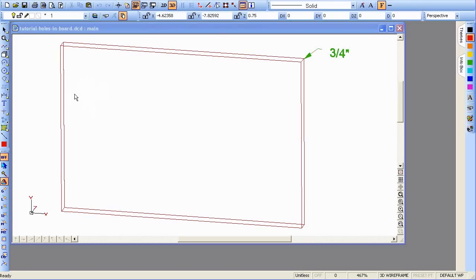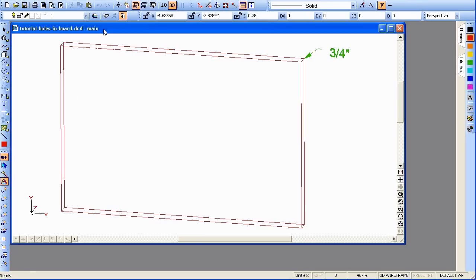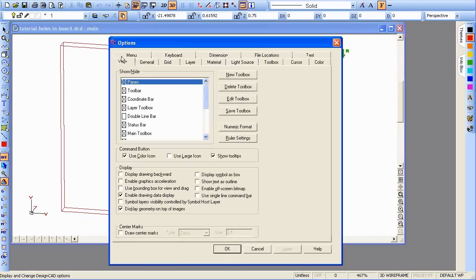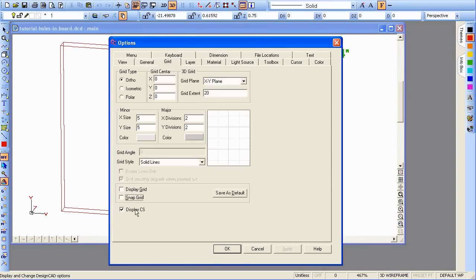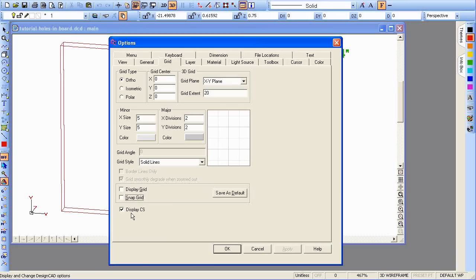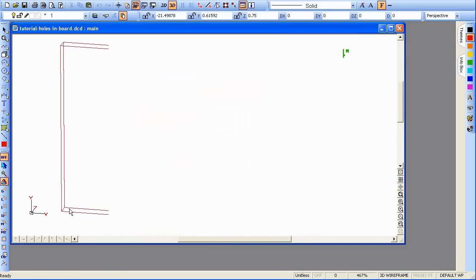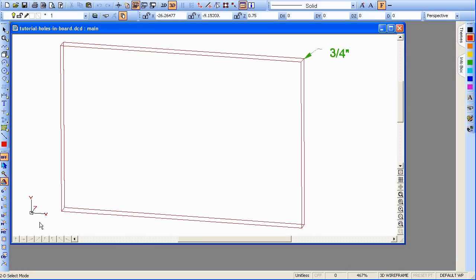First, use your Q key to bring up your options. I just want to point out, down here at the bottom of the Grid tab, I have Display CS checked. That allows us to see this little XYZ symbol over here.